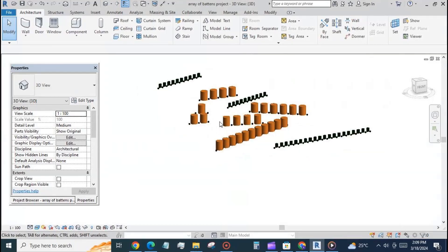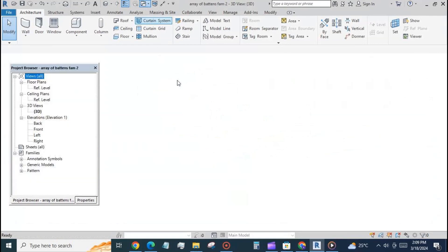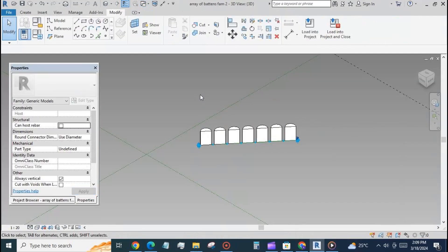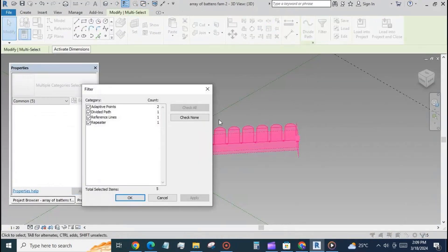To remove the node points, select the family and filter out the divided path, and from the menu for path representation turn off nodes and load back into the project.